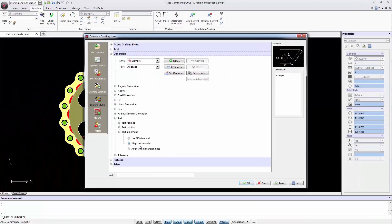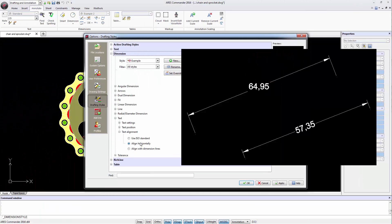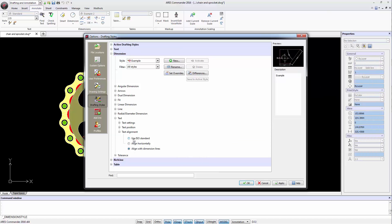The next option determines whether the text is always aligned horizontally or to the line dimension as shown in the drawing.